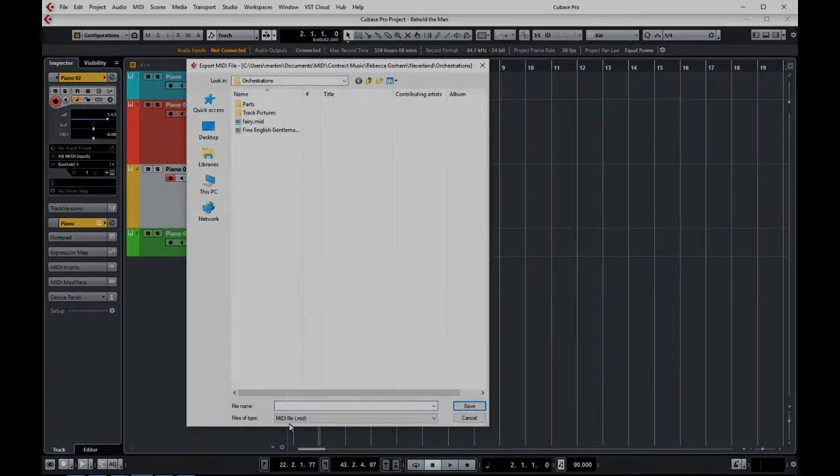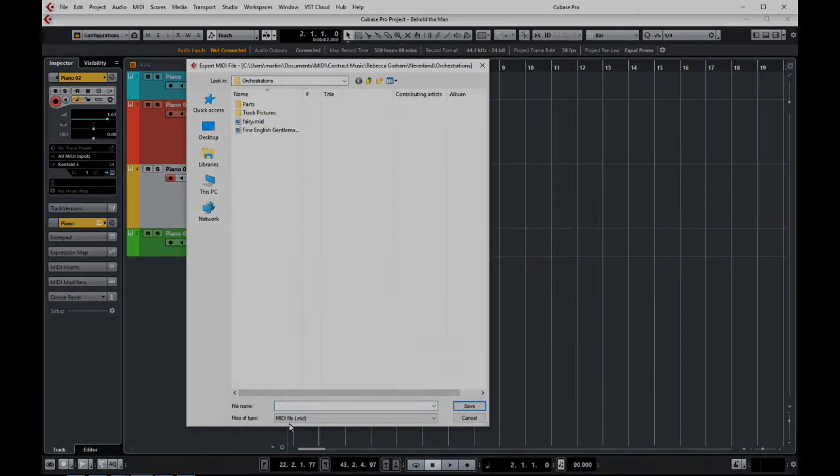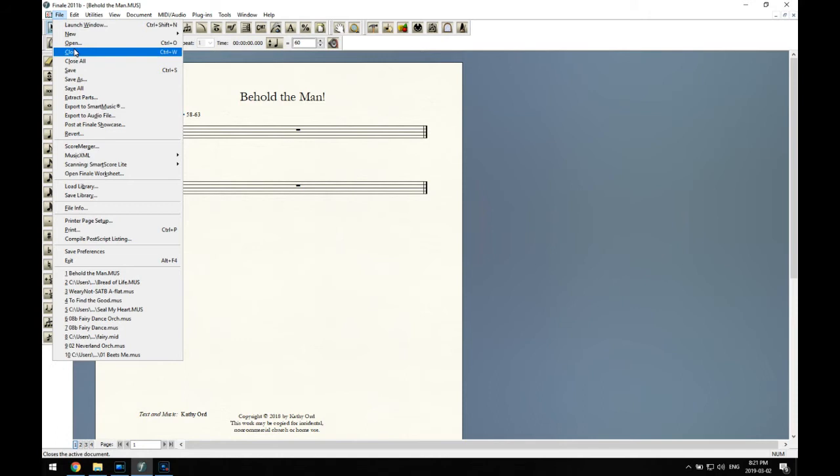So now we'll open up Finale. I've taken a previously created hymn score and erased all the notes to use as a template. It's already formatted the way I like, so we'll open up the MIDI file we just created.